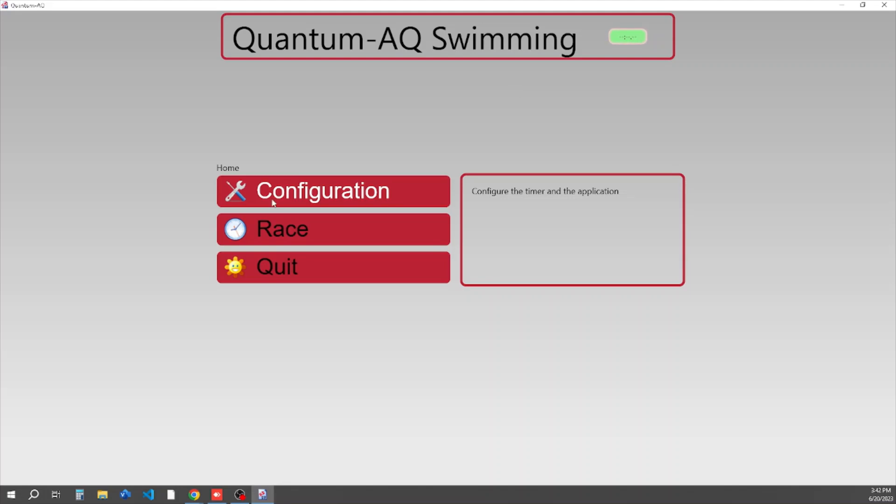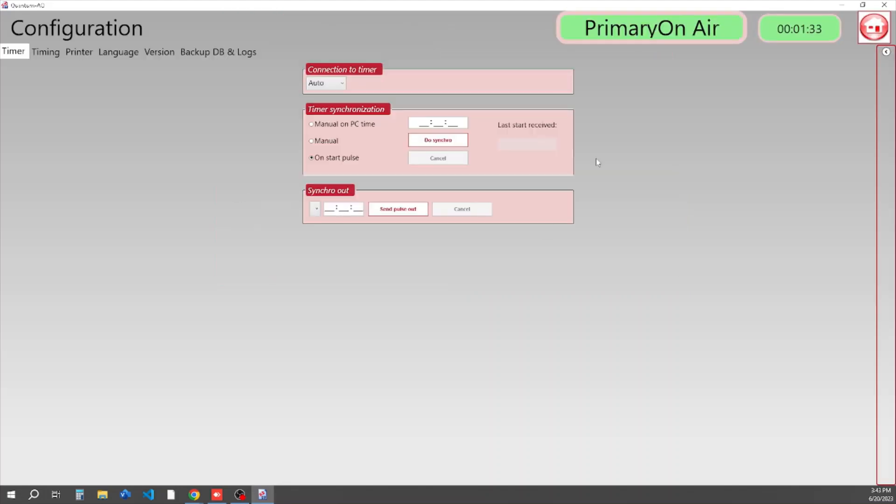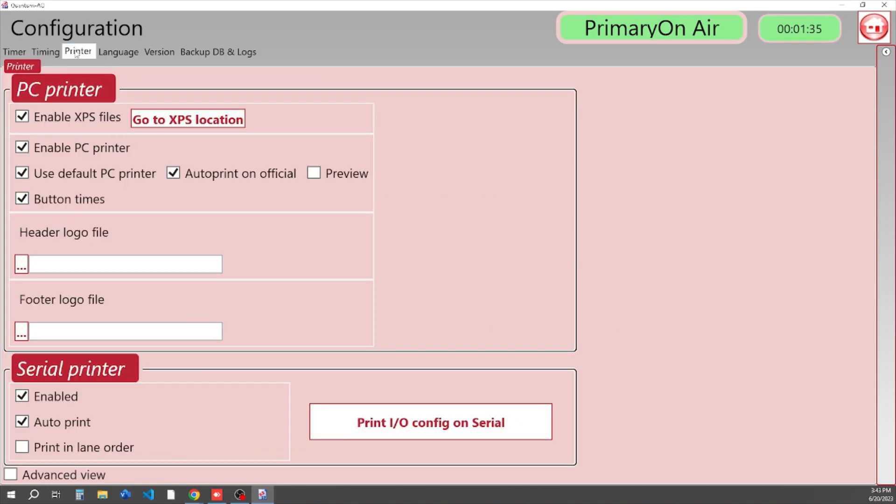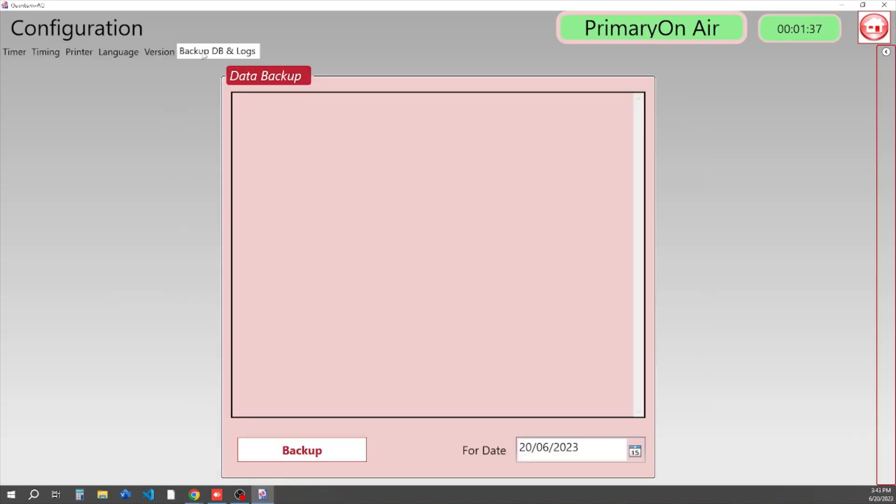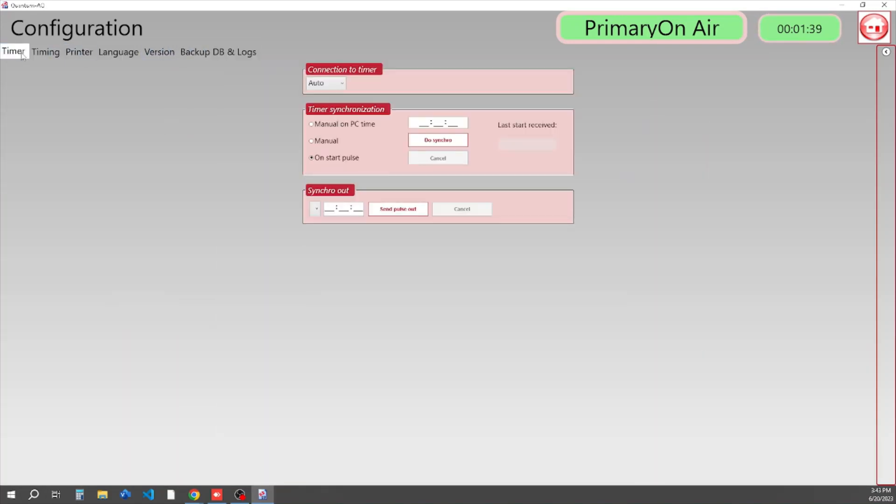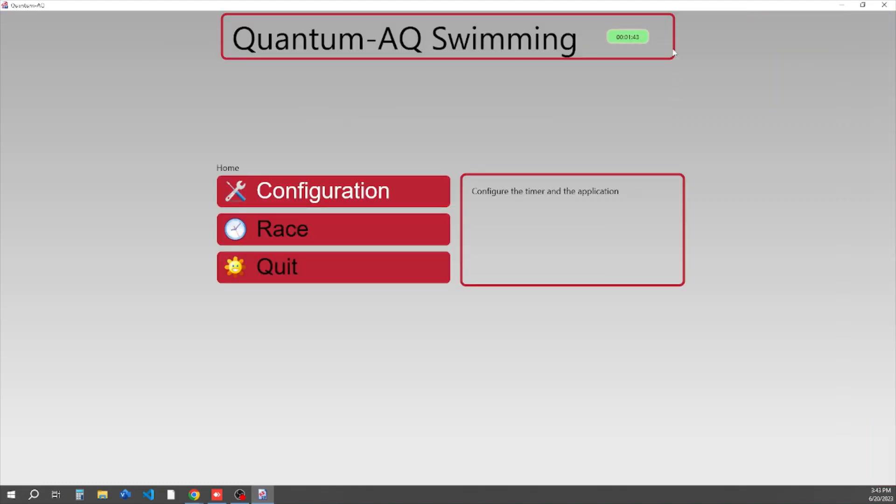Quick little tour. The Configuration tab here is a place where you can set different configuration parameters that are system-wide. Most of the time these get set once and you do not have to change them. Up here, your box indicator at the top that's pulsing green tells you that the software is in communication with your timer box.